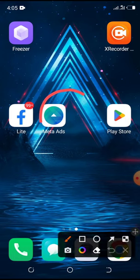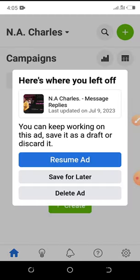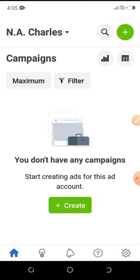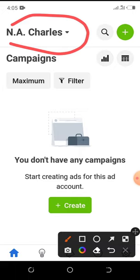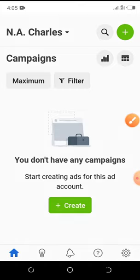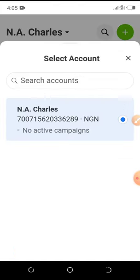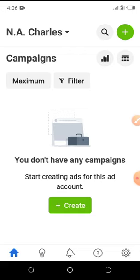Once you've installed the app, open it and I'll show you what you need to do. On the interface, you need to make sure that your Facebook page name is showing here on your Meta Ads. You can see here is my Facebook profile. For those of you who have multiple profiles, click on the dropdown menu and choose the account you want to run Facebook ads on.